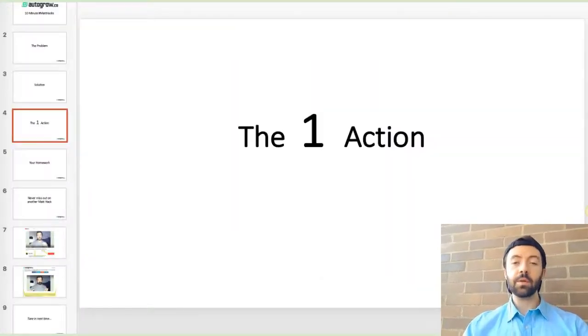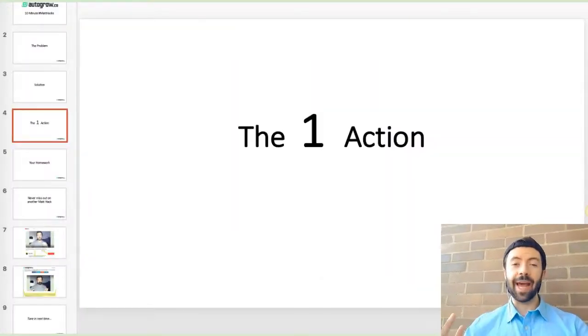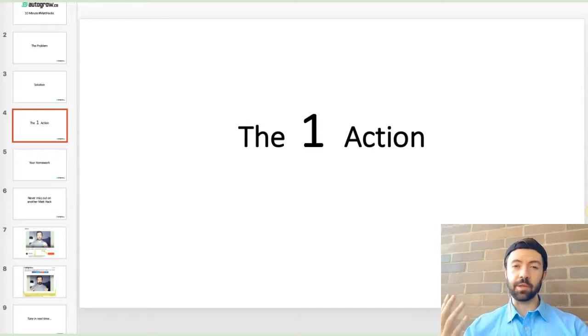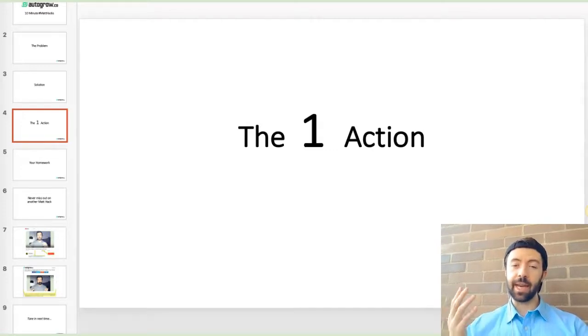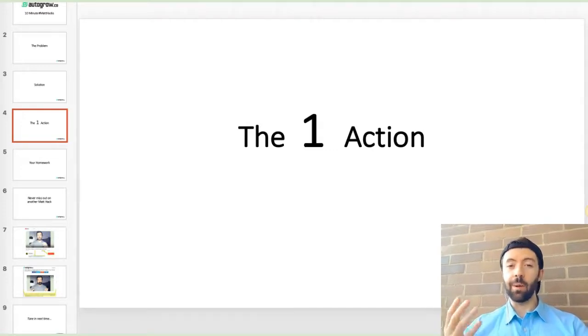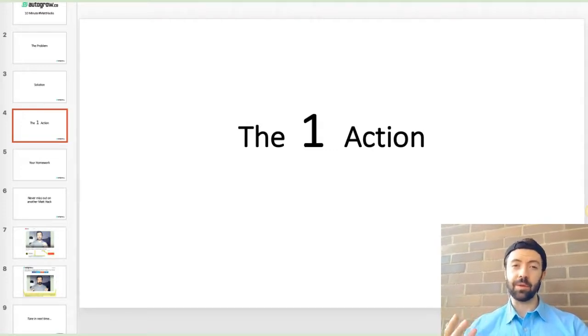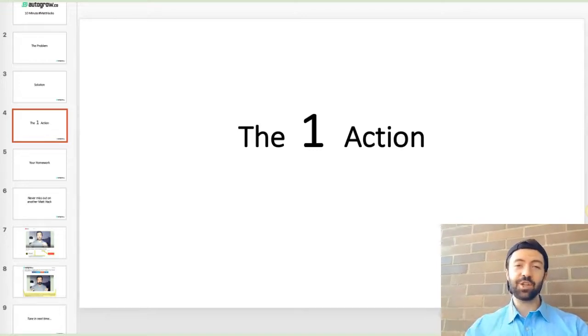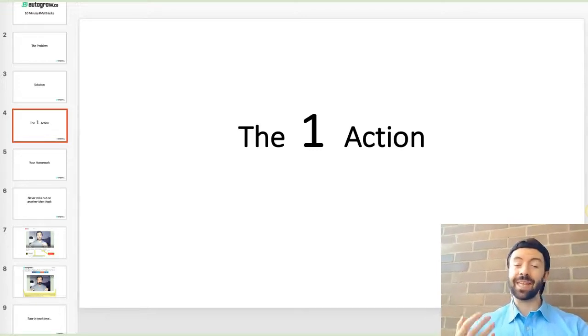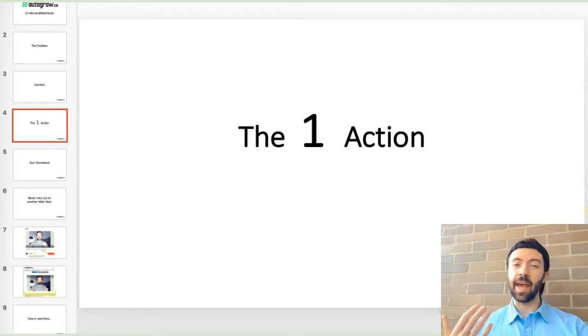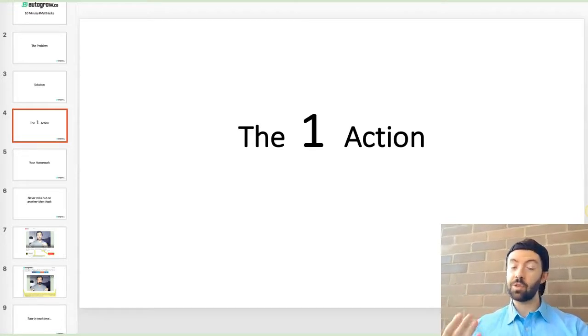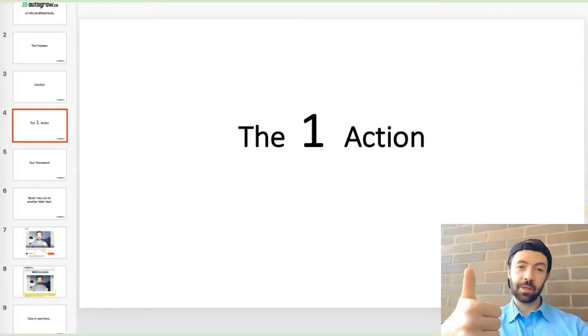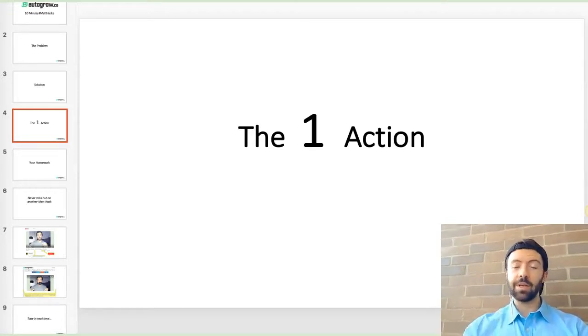So here's the one action that I want you to take and execute on from this video to start getting new results, because watching this video is great, taking action, getting results, getting some momentum under your feet that's going to carry you forward to that next step so much better, so you got to do it.